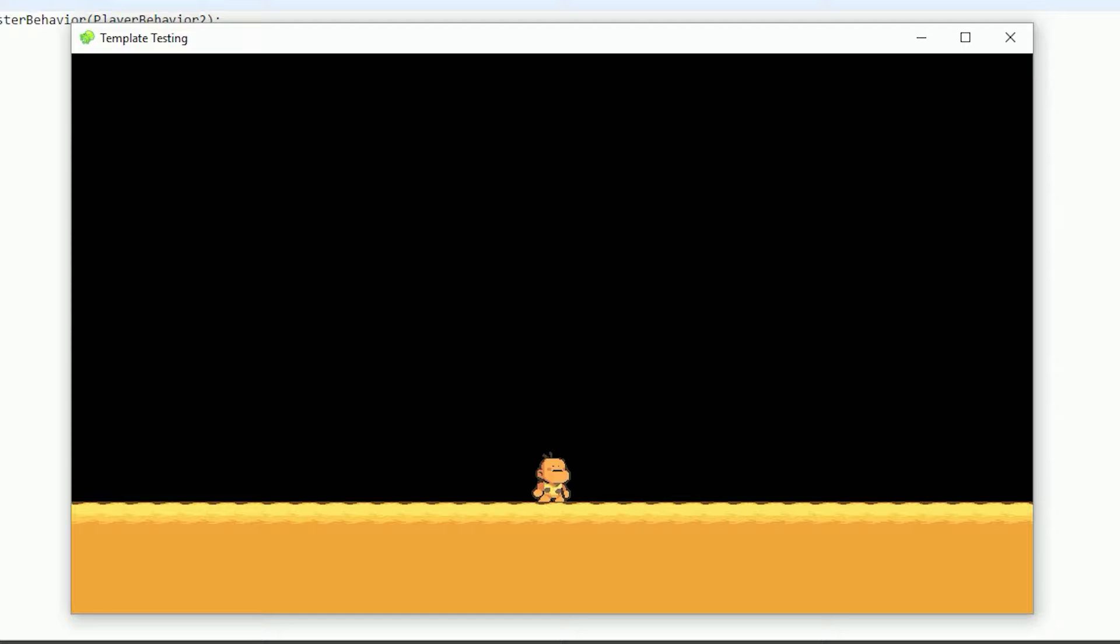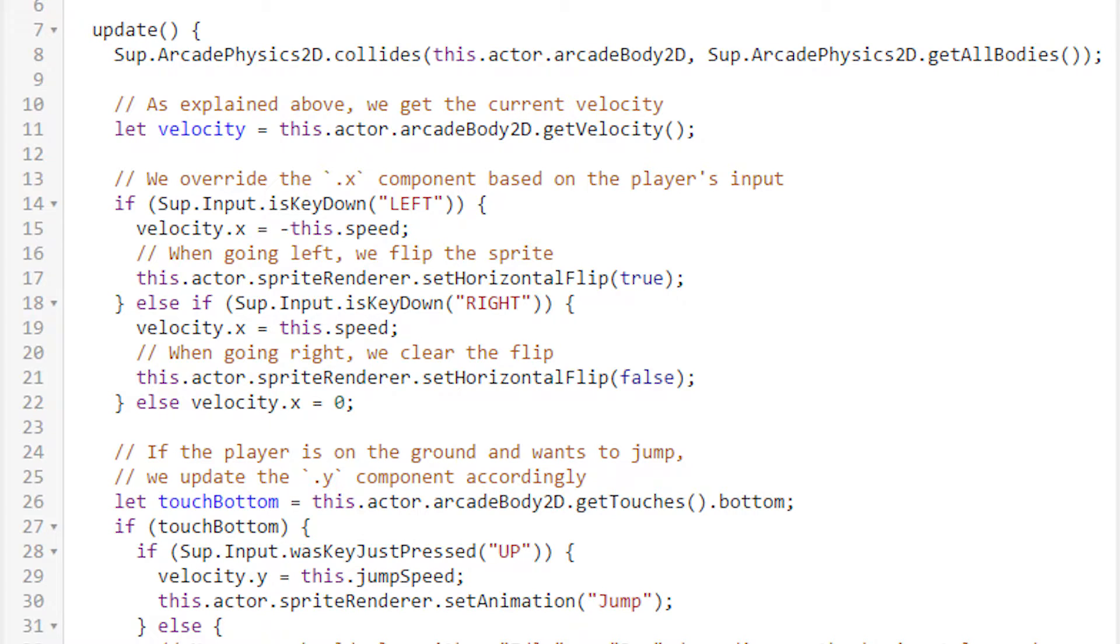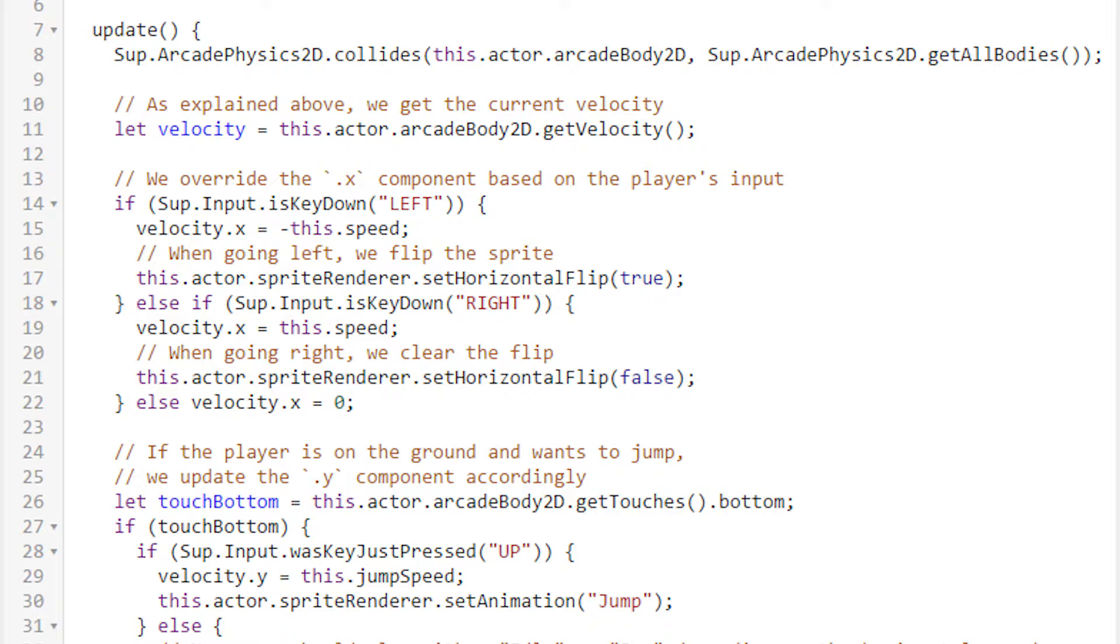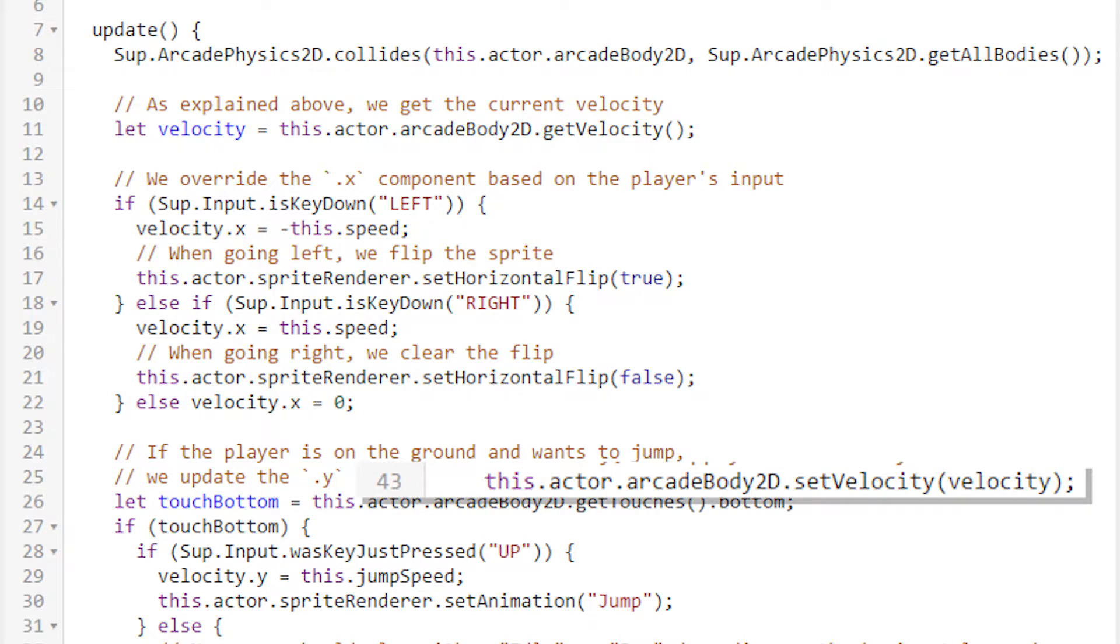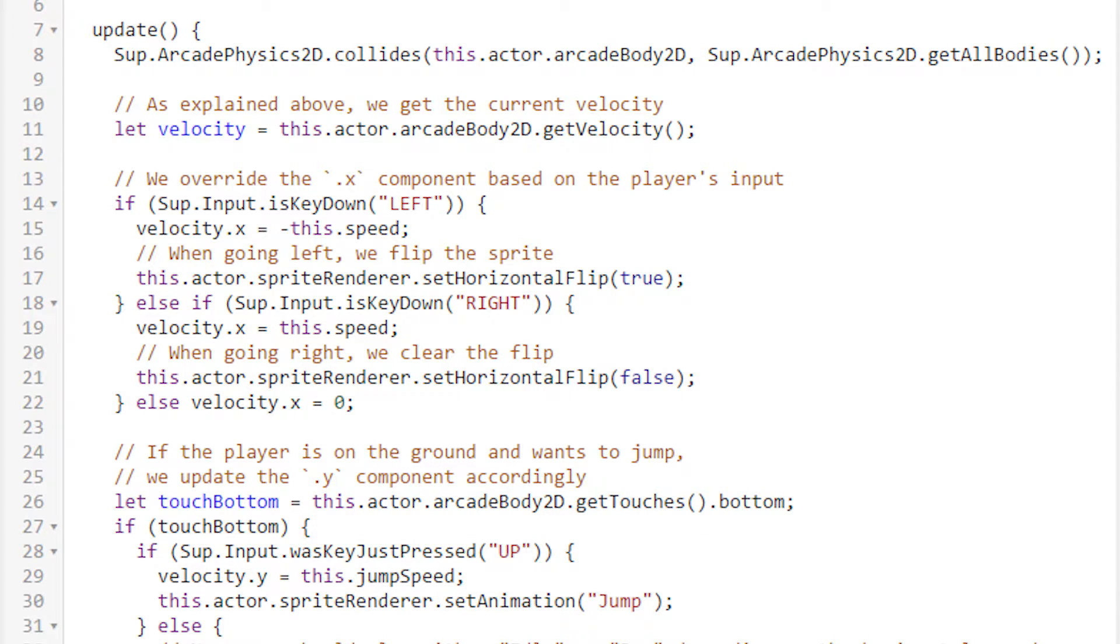Next, we set aside a variable called velocity, initializing it with the player's current velocity, as you might expect, which is pulled from the arcade body. Note that any changes made to the velocity variable will not affect the player's velocity unless we feed it back in later. Also note that we can access velocity.x and velocity.y because velocity is a vector 2, which is an object that stores, among other things, an x and a y.